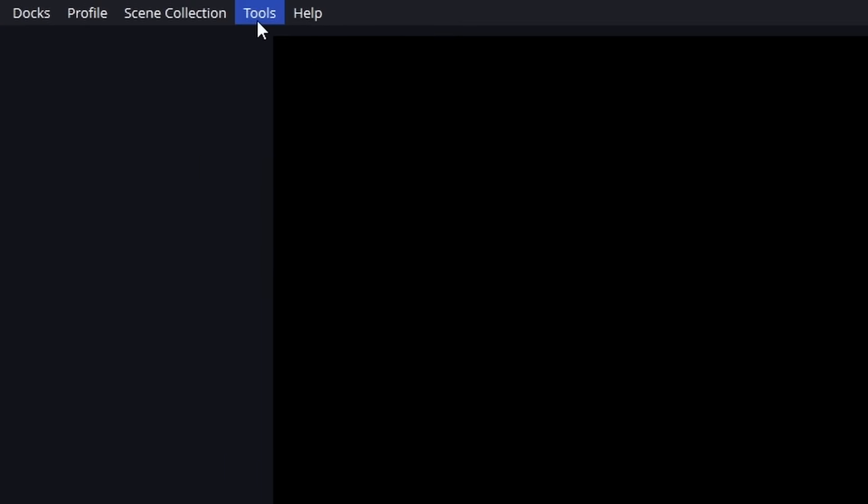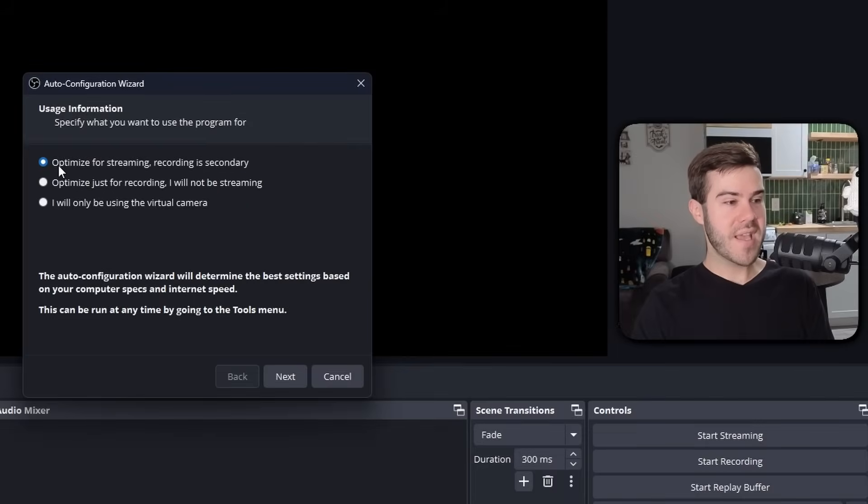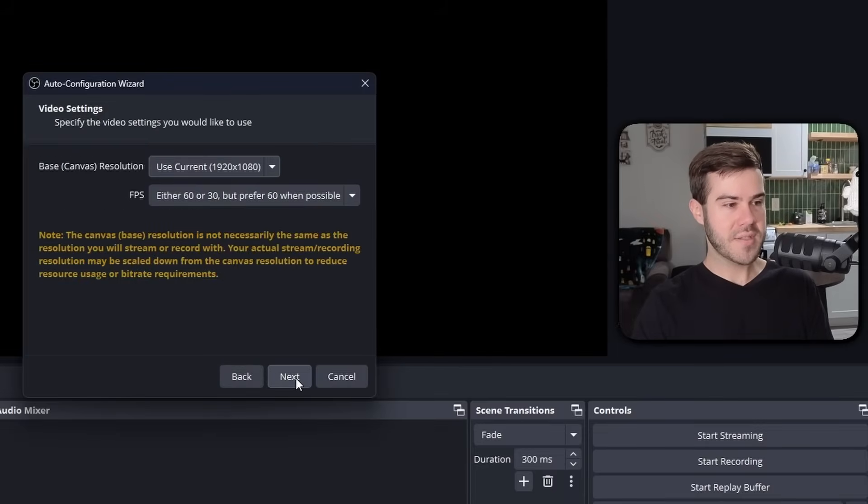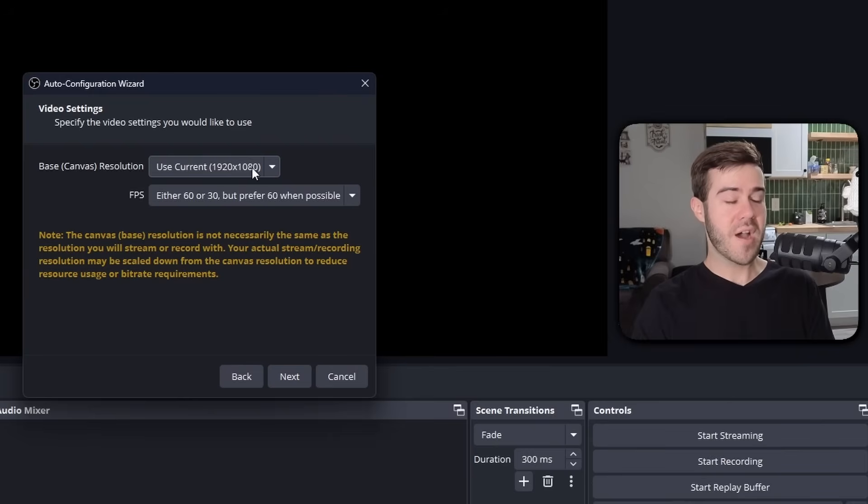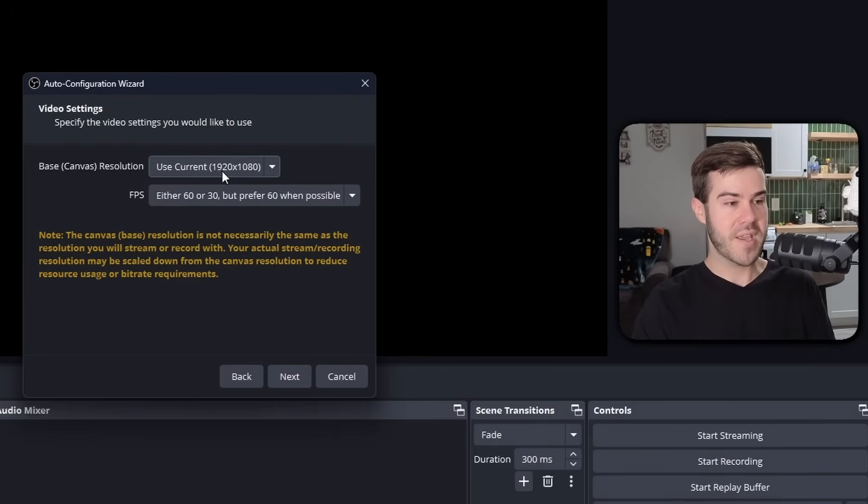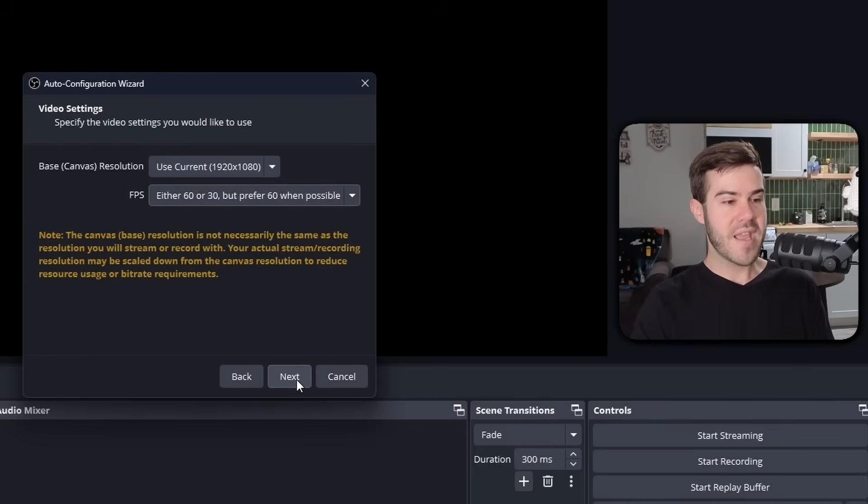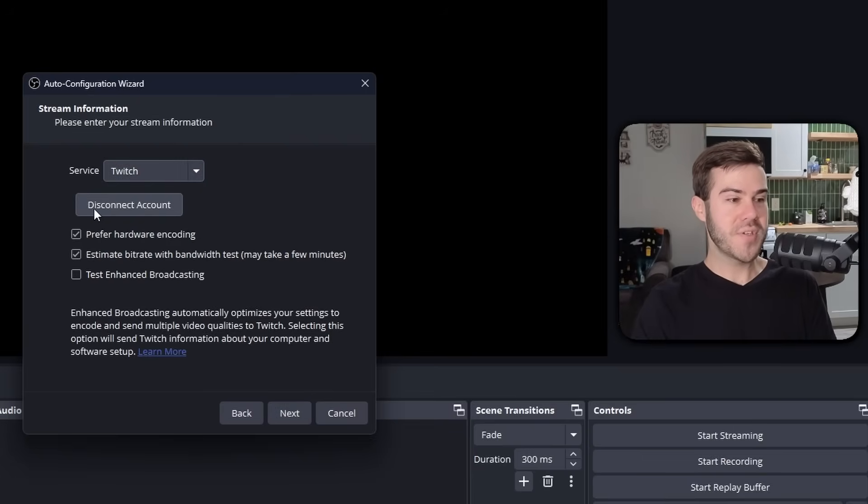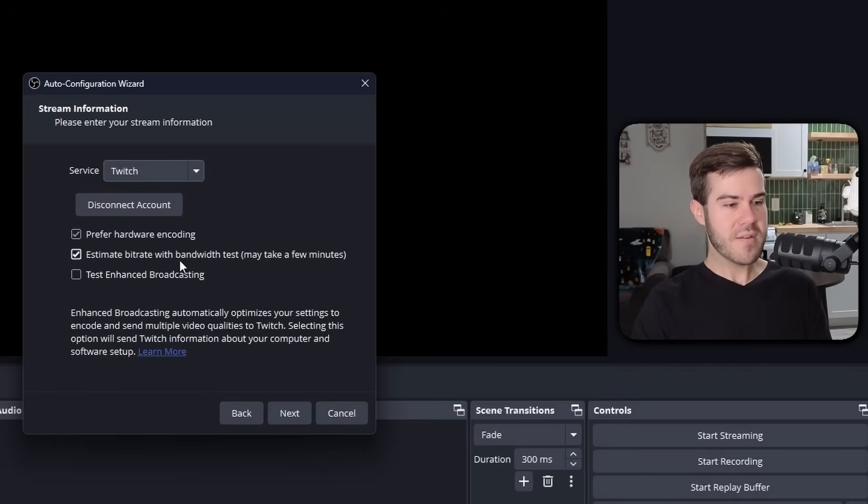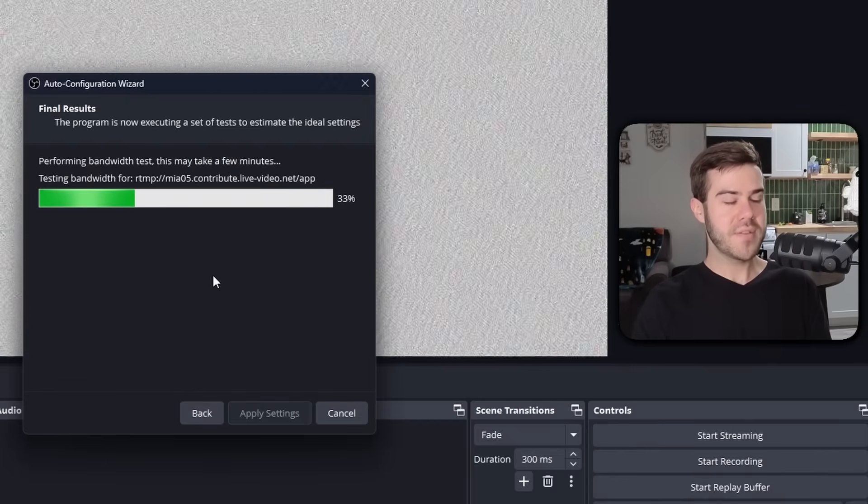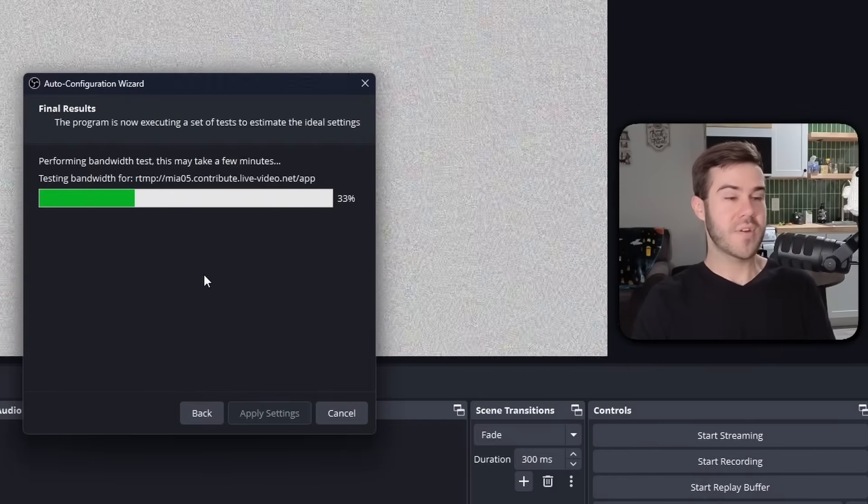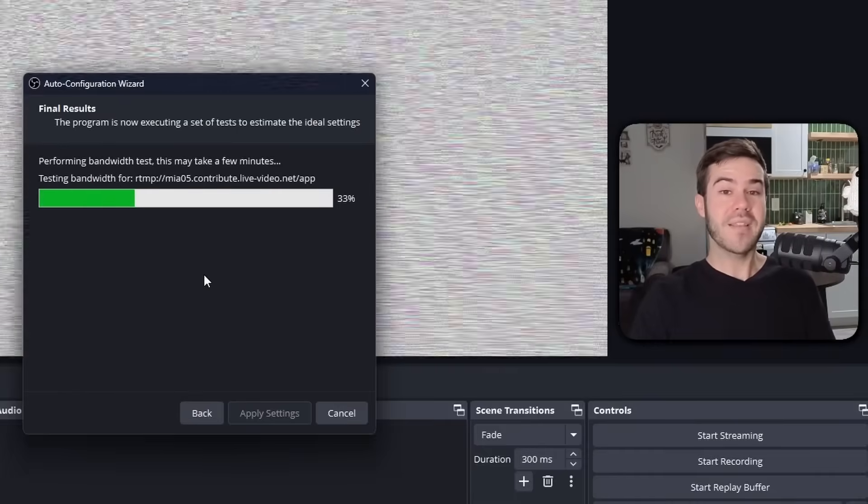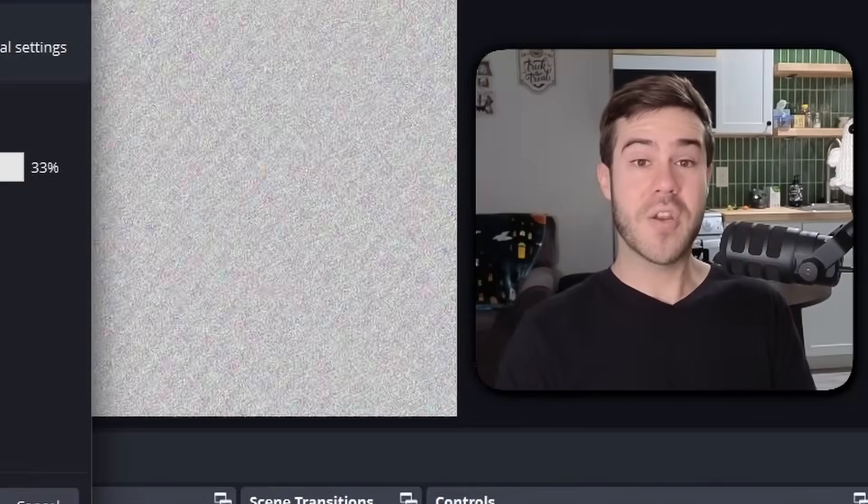The next thing we wanna do is go to the top of OBS Studio, and we're gonna click on Tools, and then we're gonna click on Auto Configuration Wizard. And then we're gonna say Optimize for Streaming, recording is secondary. So then we're gonna hit Next, and then we're gonna choose our base canvas resolution. I'm streaming on a 1080p monitor, so we're gonna use 1080p for this one right here. And then we're gonna change FPS to either 60 or 30, but prefer 60 when possible. Then hit Next again. Next, we're going to choose Twitch as our service in here, and we're going to connect our Twitch account, so that way we can actually stream to Twitch. And then we're going to check these two boxes right here, and then we're going to hit Next. It's gonna test our bandwidth, so that way it tests our internet and sees what settings we're gonna use automatically in order to get a smooth stream based off our computer specs and our internet speed.